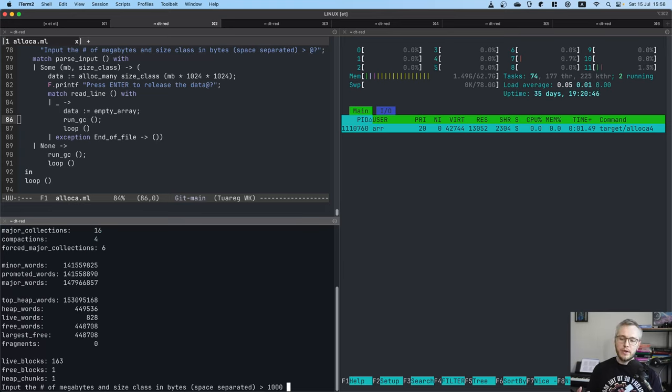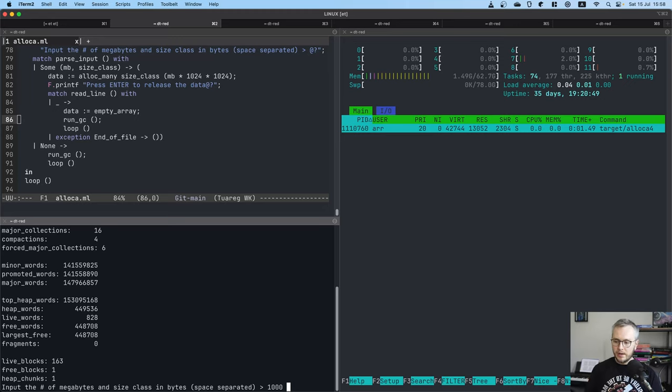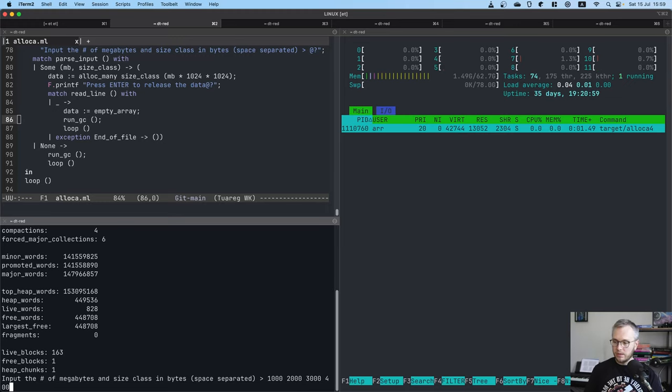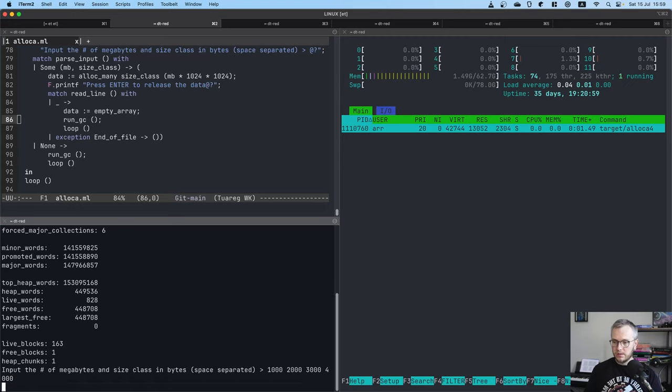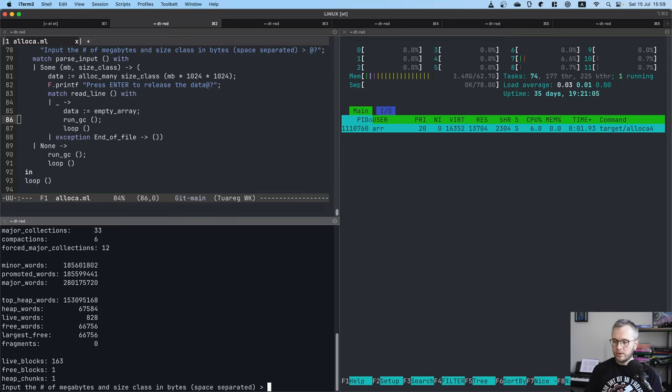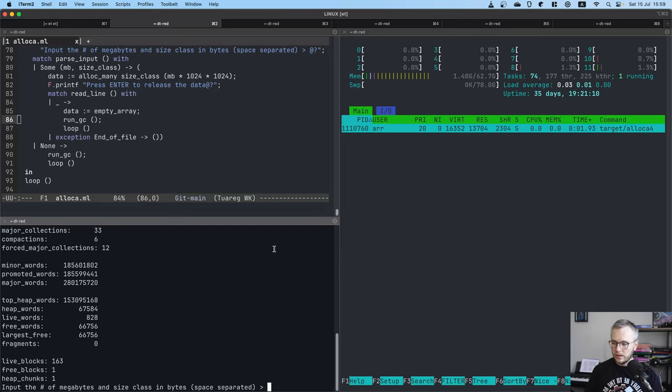Let's do the same thing like we allocate the same 1000 megabytes of memory but using objects of sizes, let's say 2 kilobytes, 3 kilobytes, 4 kilobytes. Okay, it allocates the memory, that's fine. Press enter. It releases the memory back to the operating system. So RSS, 13k, that's very nice.